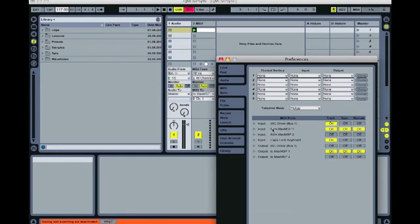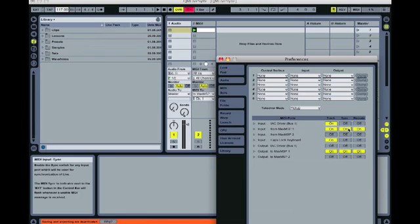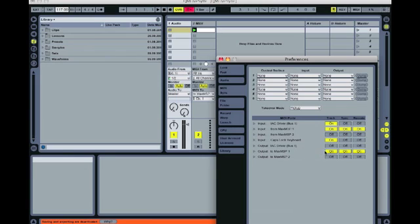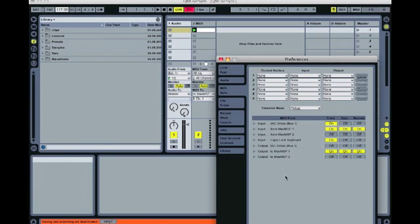Just check that the input from Max MSP 1 row is set to on for track, sync, and remote, and that the output to Max MSP 1 row is set to on for track, sync, and remote also. If you're using Max MSP Runtime, these might say Max MSP Runtime 1.